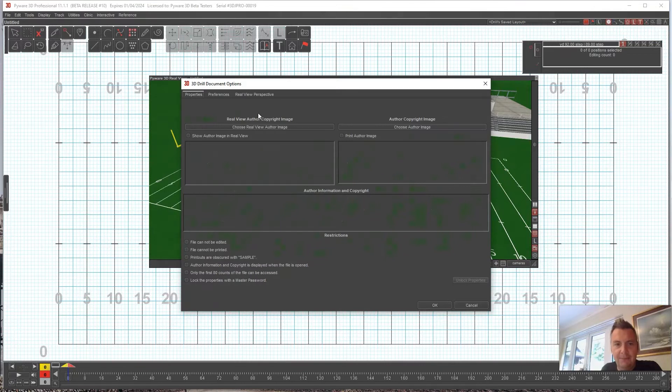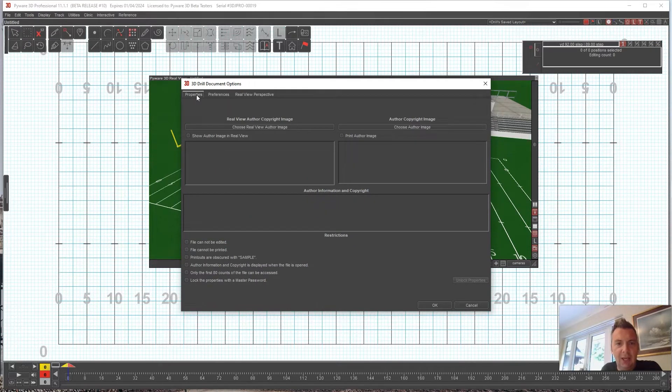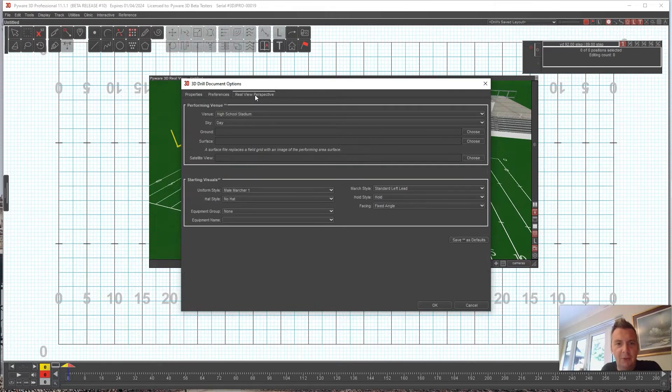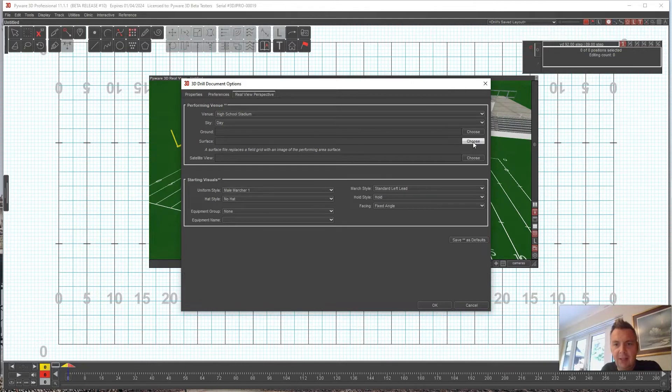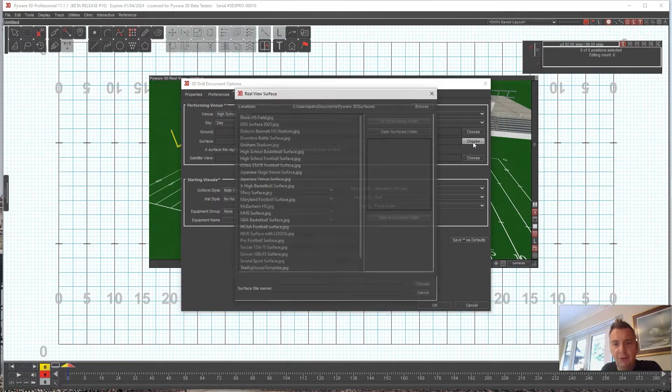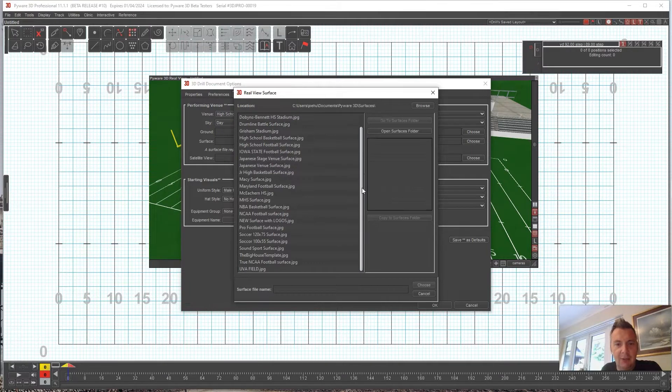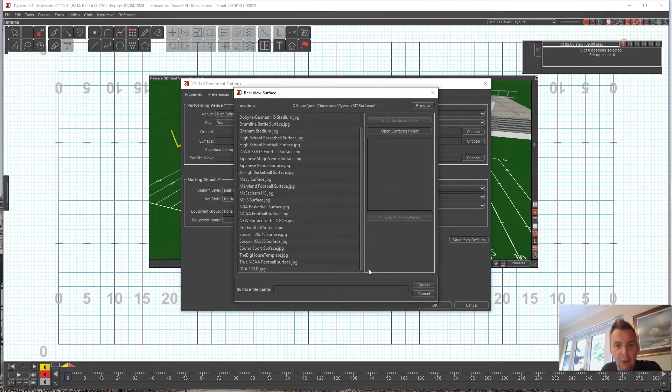Then up here you've got three tabs: Properties, Preferences, and Real View Perspective. You can go to your surface, and in your surfaces I'm going to have a bunch more than you will, but you'll probably have what's here.